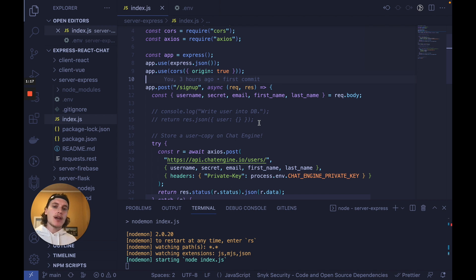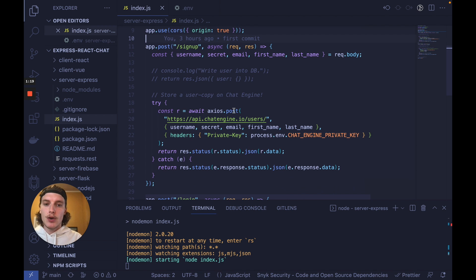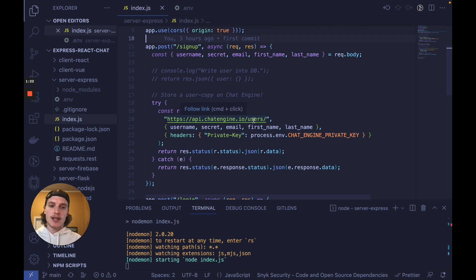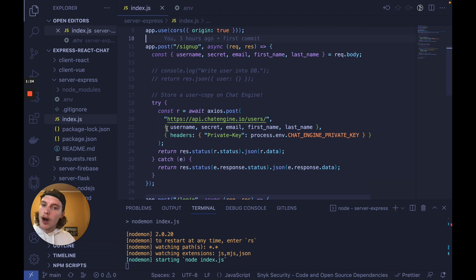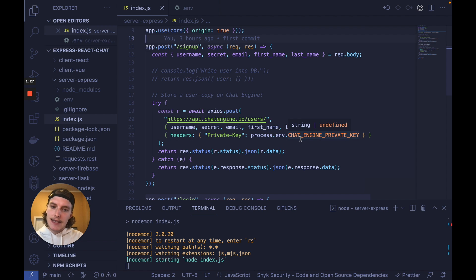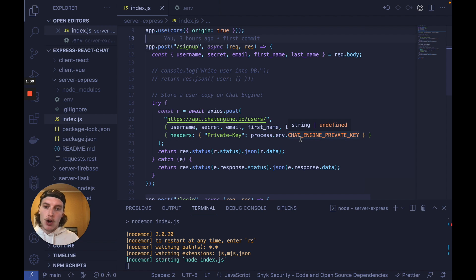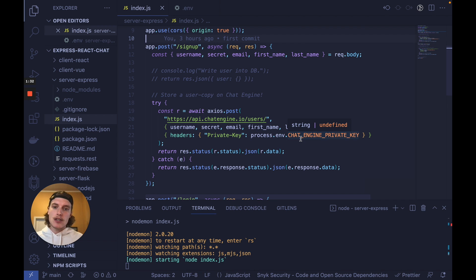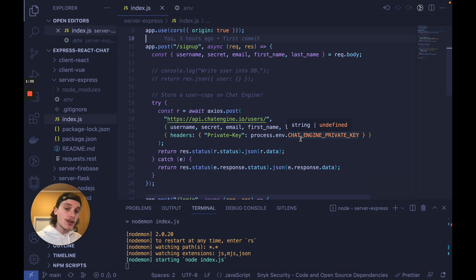But you need to make one additional API call which is a post request to api.chatengine.io/users where you store a copy of all that user data and you link the private key in the headers. This way the user is now also stored on Chat Engine and they can use their exact same user data to authenticate into Chat Engine and start setting up chat rooms.